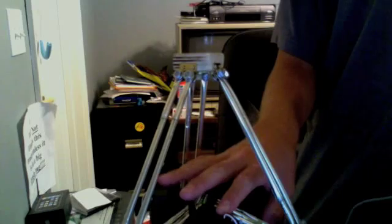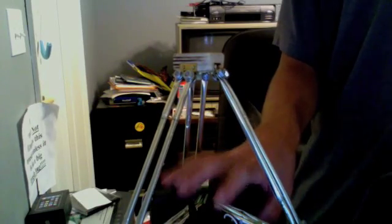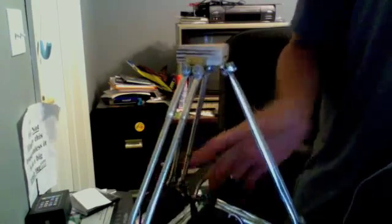Okay, it uses three Futaba S3003 servos, and yeah, everything else is homemade, so let's plug it in and show you how it works.